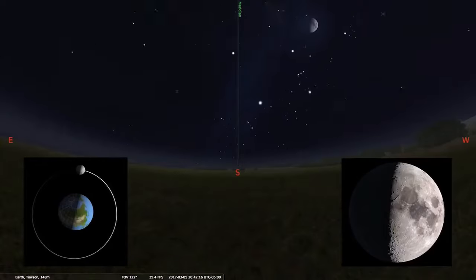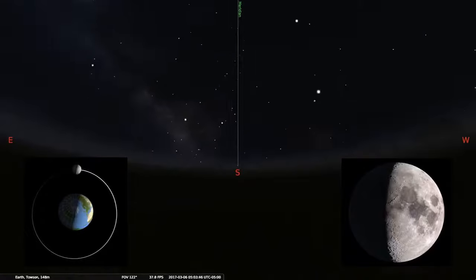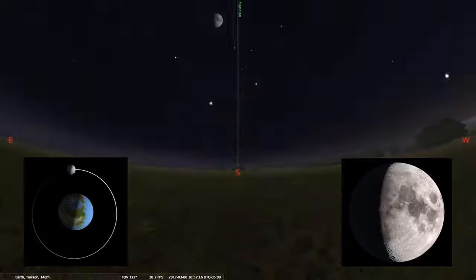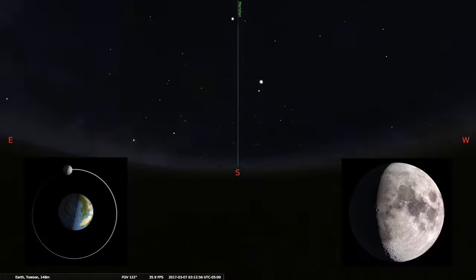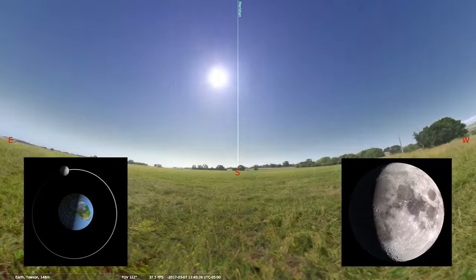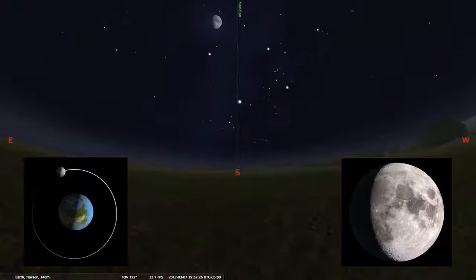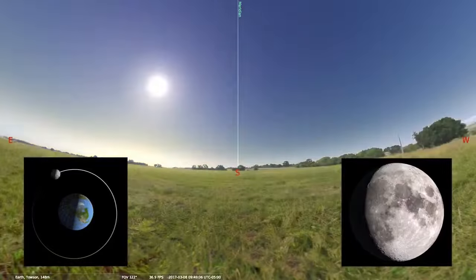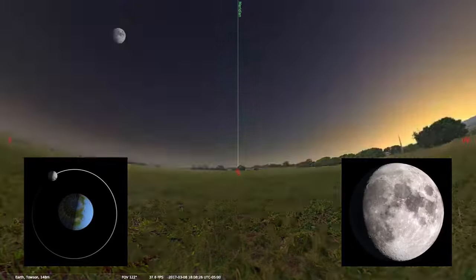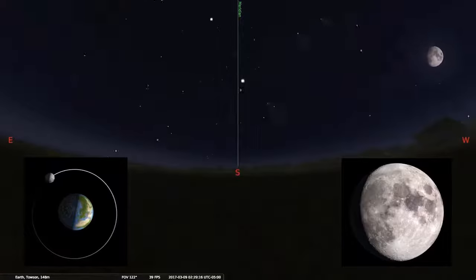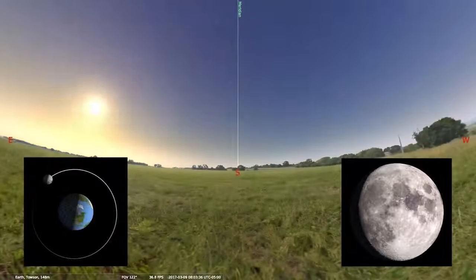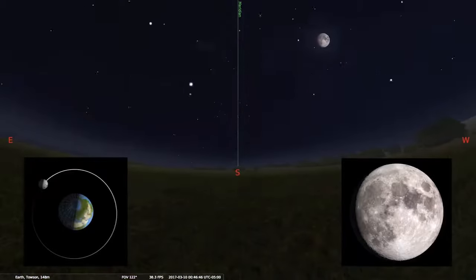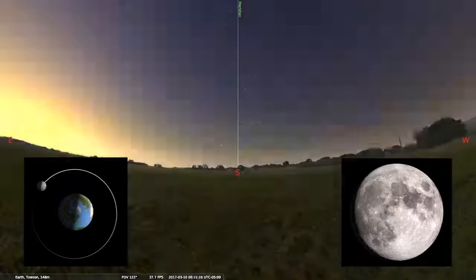So now we're getting into the waxing gibbous phases. We're going to let the moon just keep moving along. You notice that more and more light is getting added to the moon and the moon is rising later and later — so now the waxing gibbous moon rises in the afternoon. As we approach the full phase, notice that the moon is getting to the opposite side of the earth. In other words, if you were standing at the North Pole on earth, you'd look in one direction and see the sun and you'd look in the opposite direction and see the moon.